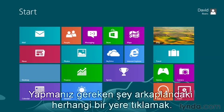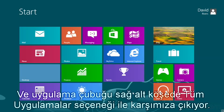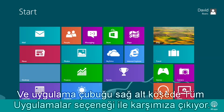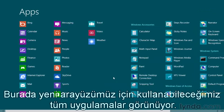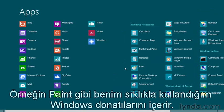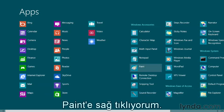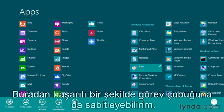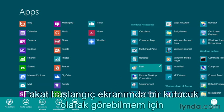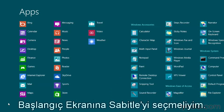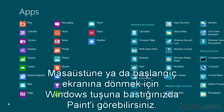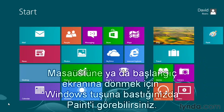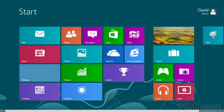Where would I go to get those? All you have to do is right-click anywhere in the background, and the app bar opens up with the All Apps option in the bottom right-hand corner. We'll click that where we see all of the apps available to us in this new UI, including some Windows accessories like Paint — one I use often. So I'm going to right-click Paint, and you'll notice from the app bar, one of the options is to pin it to the start screen. I can pin it down on the taskbar so it's accessible from there, but pin to start means it will be a tile that appears on my start screen. When we hit the Windows key on the keyboard to get back to our start screen, notice we have a new tile called Paint.